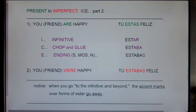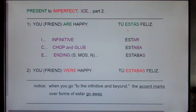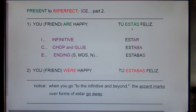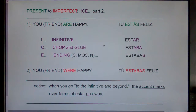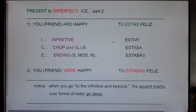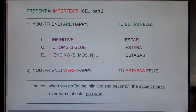Notice: 'estás' in the present tense had accent marks over 'estás,' 'está,' and 'están.' But when we go to the infinitive and beyond, all the accents disappeared. Pretty cool.